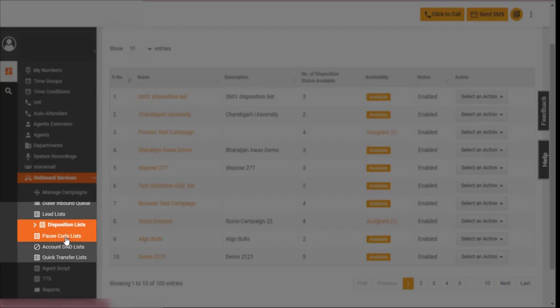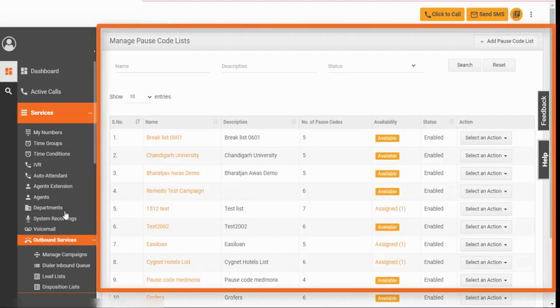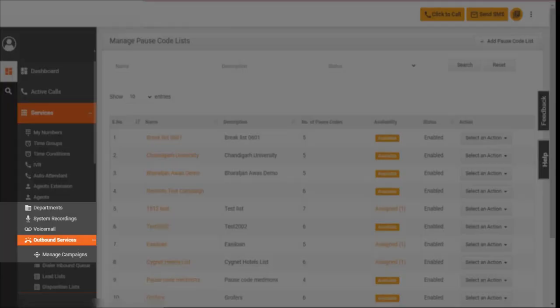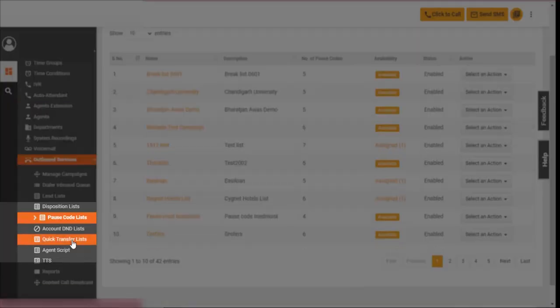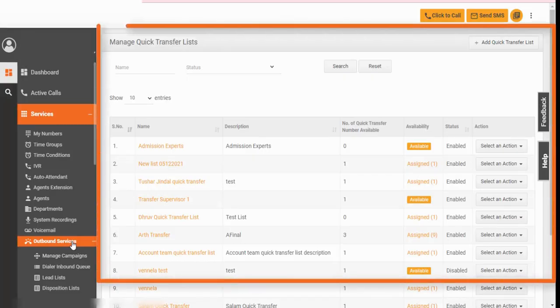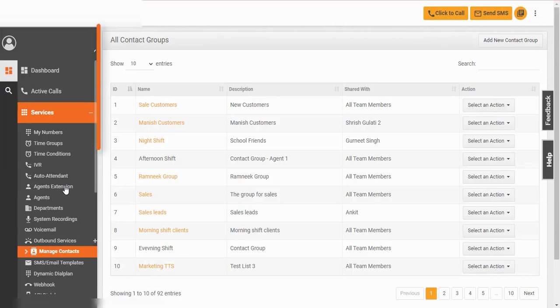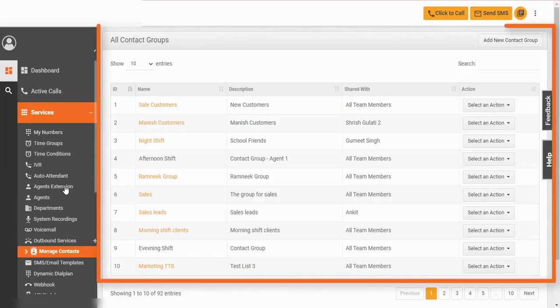Use pause code list to select the type of break agents are taking. Use quick transfer list to speed dial the agents in the list. Use manage contacts to club multiple contacts in a group.